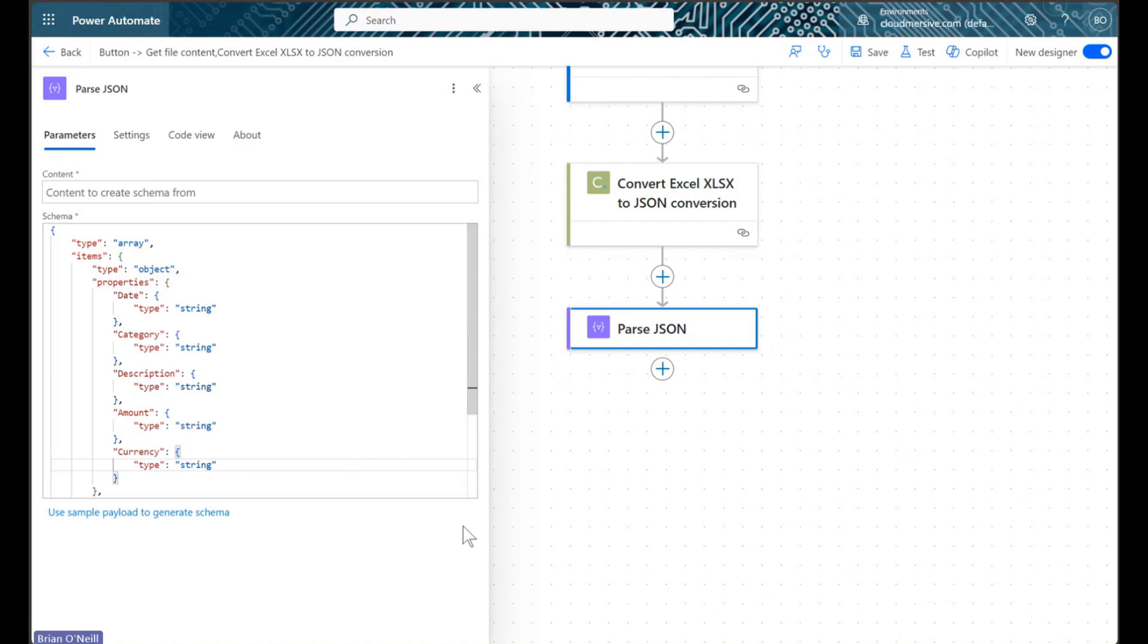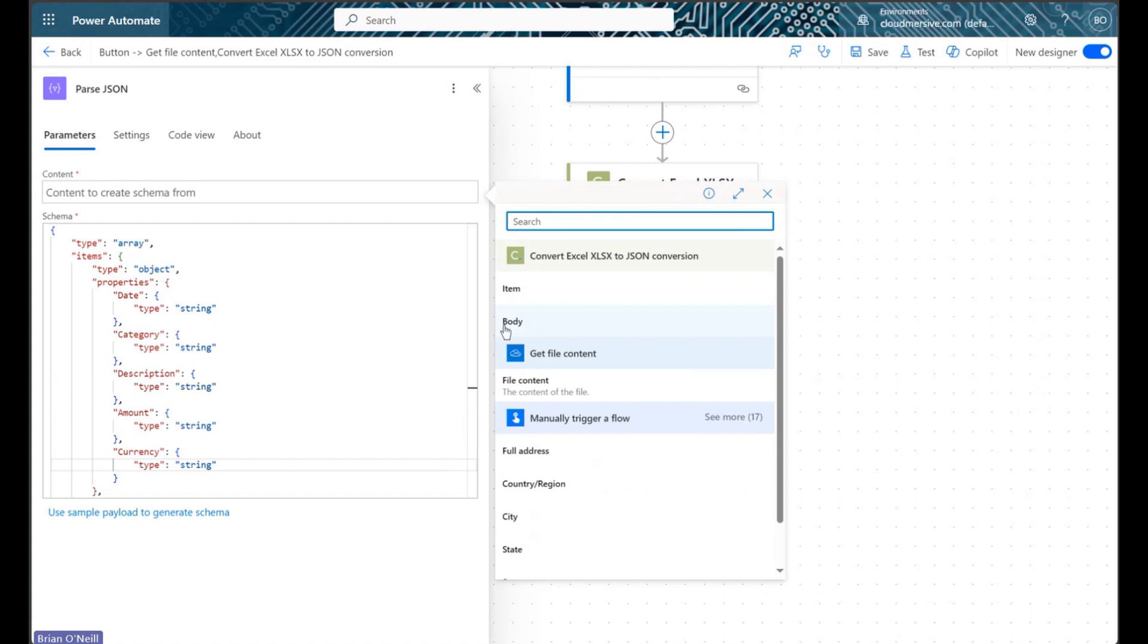Now, to give this action the data it needs for parsing, we will add dynamic content labeled body from our Cloudmersive action to the content field above our schema.